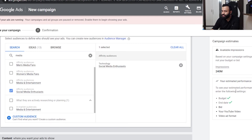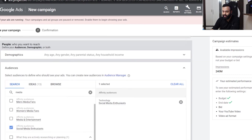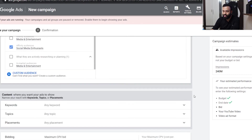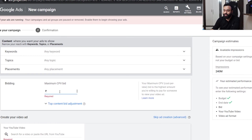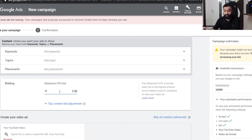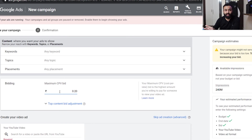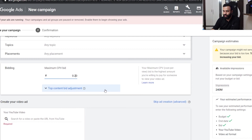You can see that the available impressions have changed. When I set the bid you'll get the correct impression estimate. For bidding, keep it at 0.2 — that is 20 paisa. Then depending on the metrics we can reduce it further for lower CPVs. Initially keep it at 20 paisa. If you're watching from another country, factor in purchasing power parity with respect to India and adjust accordingly.